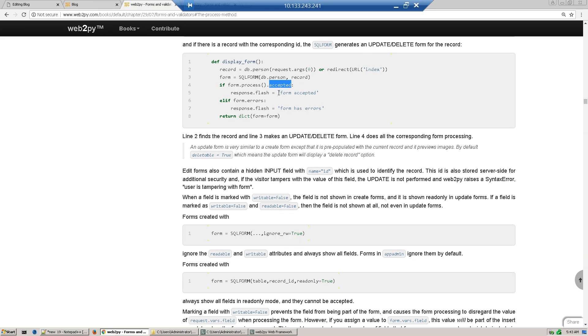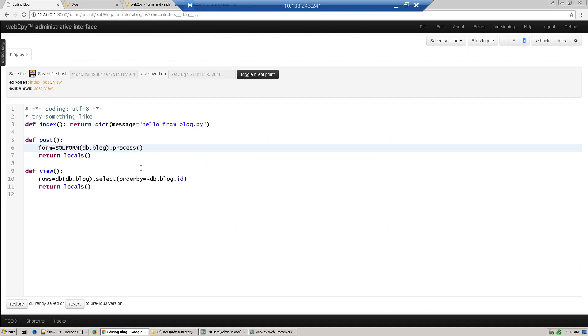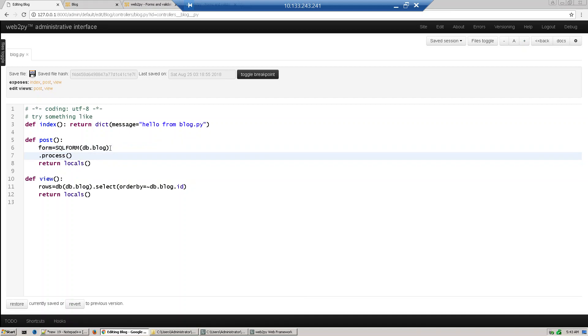If you get accepted, then just flash some message. If some errors are there, then show errors. We'll write this code to give more control to our form. So now, if form dot accept it...